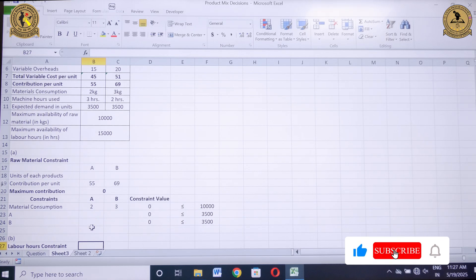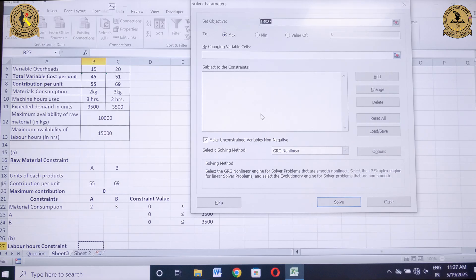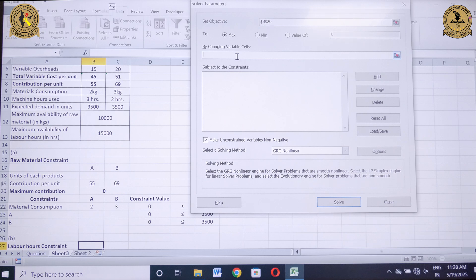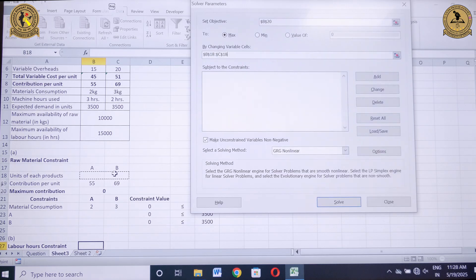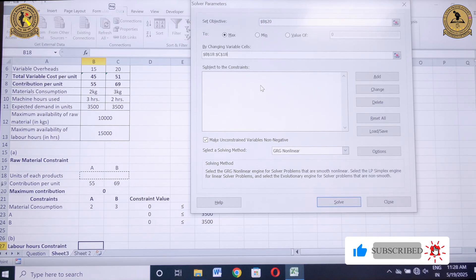After entering all information and activating the Solver icon, click on Data, then click on Solver. The Solver dialog asks for a set objective — select cell B20, which holds the maximum contribution, and click Maximum. Under 'By Changing Variable Cells,' select cells B18 and C18, which are the units of product A and B respectively, since changing these units is how we achieve the maximum contribution.